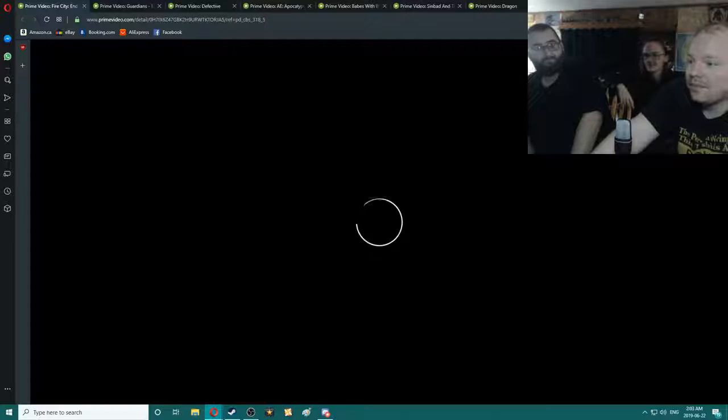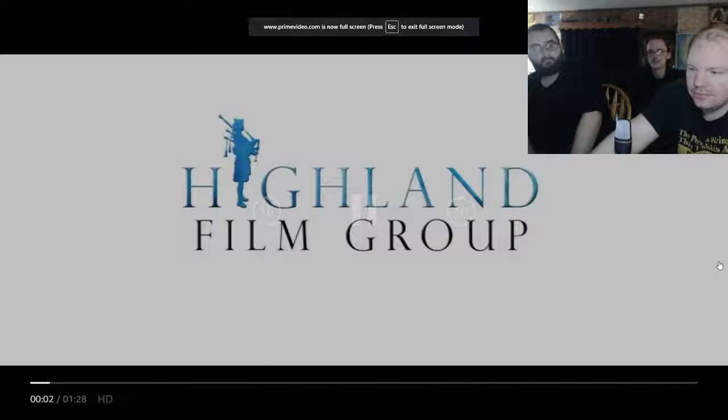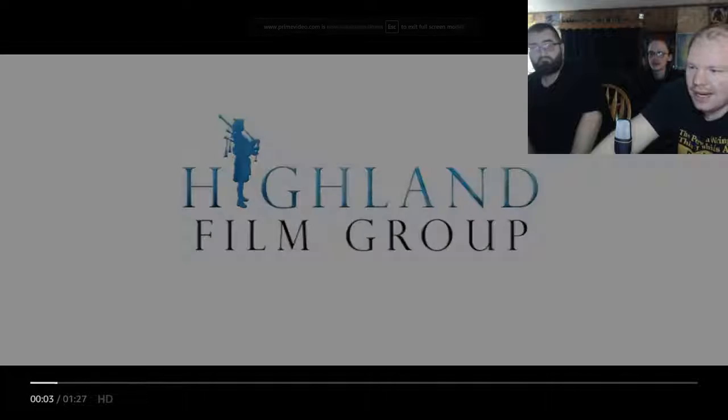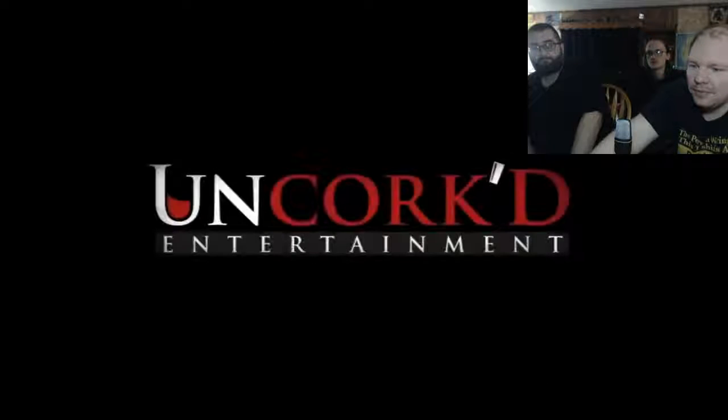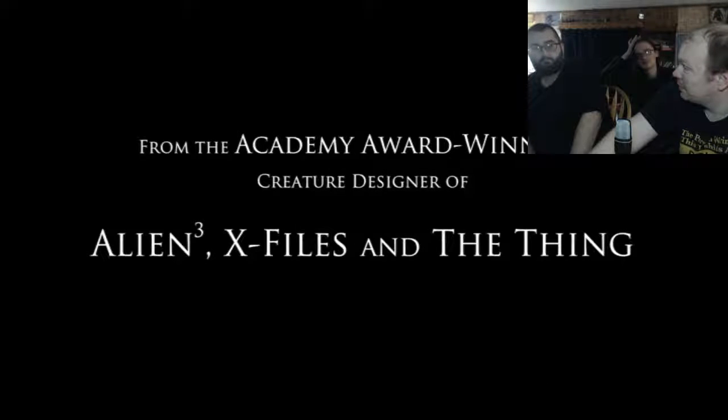Anyways, let's just go to it. Let's get... Let's keep... Hoping for something good. Because this will probably be bad. Highland Film Group. Uncorked. Hey, we've had somebody do Uncorked before.